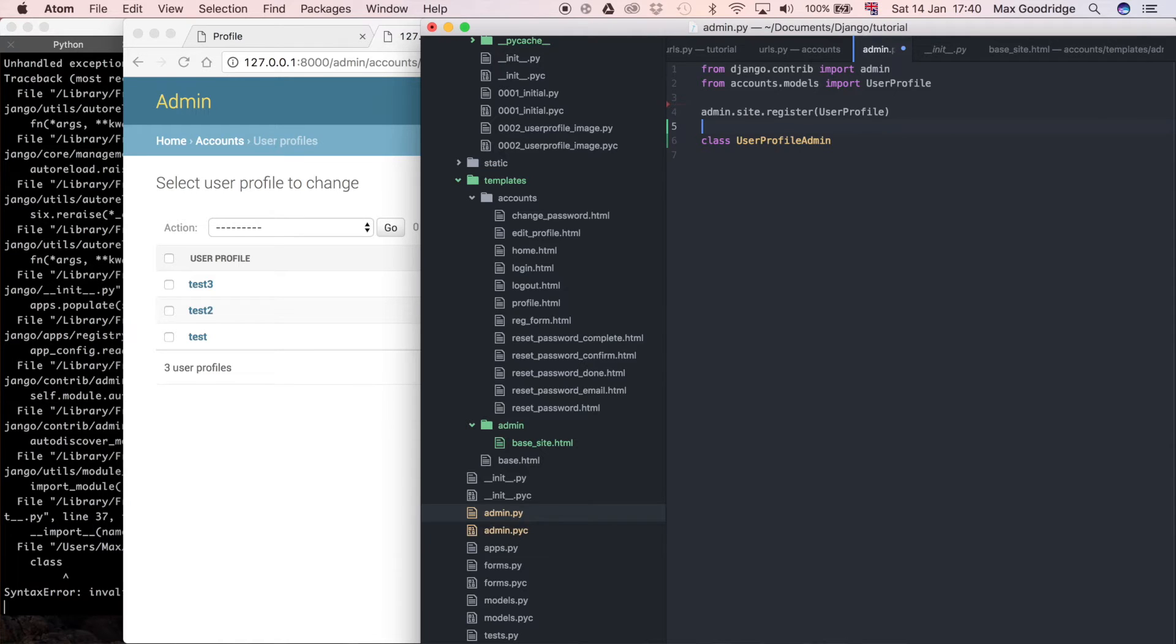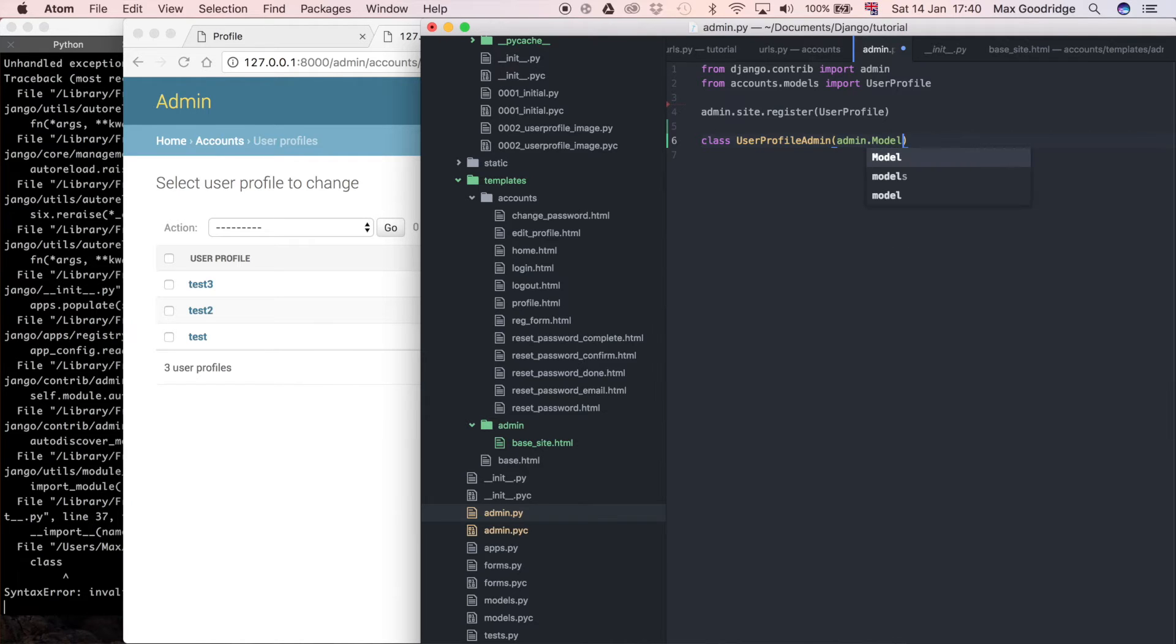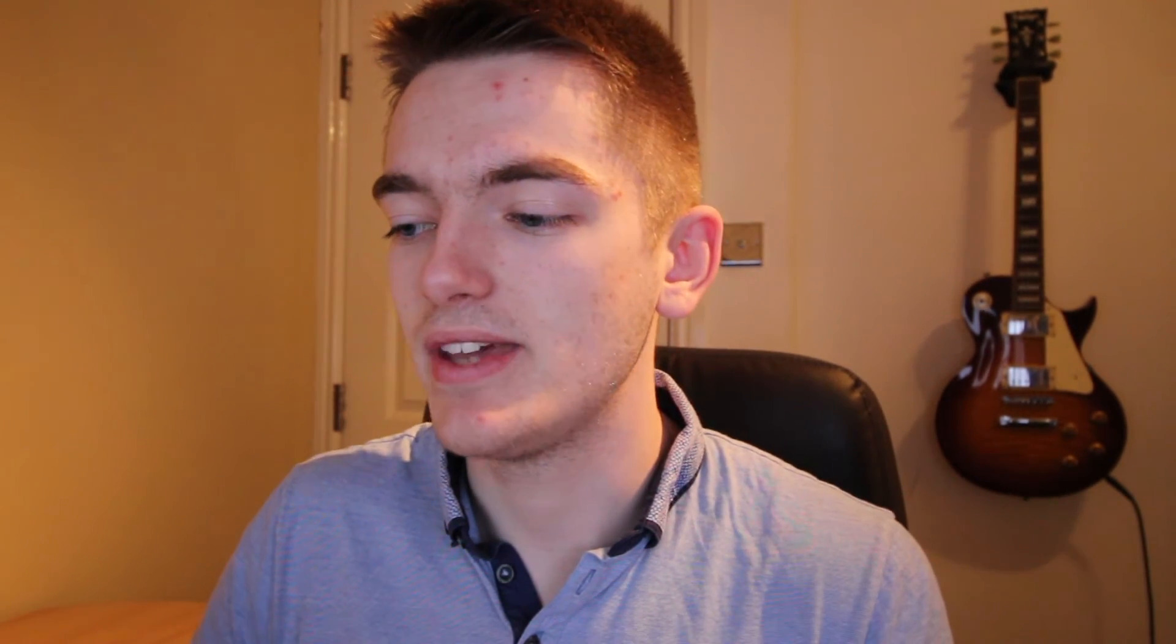Then I'm going to say it inherits from admin, so remember we import admin up here, and it's going to be admin.ModelAdmin. It's saying this is going to be a class that relates to a model, so a ModelAdmin. A bit like a ModelForm, so a ModelForm class would be something you inherit from to write a form that links with a model that you defined. It's the same concept here for the admin page itself.